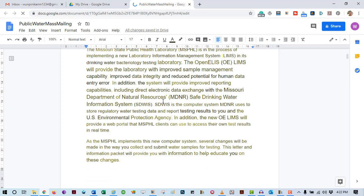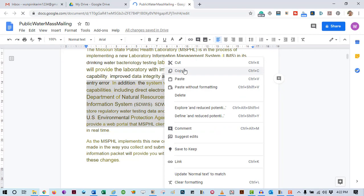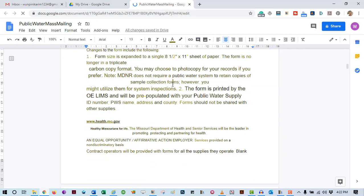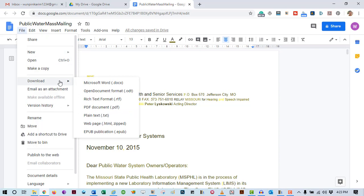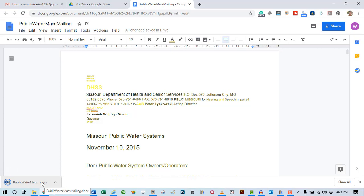So, you can copy or edit the text the way you want. Also, you can download this converted file as a Microsoft Word document. Let me show you how. Now, just come over to the file tab here and click on it. Now, come to Download and then select Microsoft Word option. And that's it. You now have the editable format of your scanned PDF.